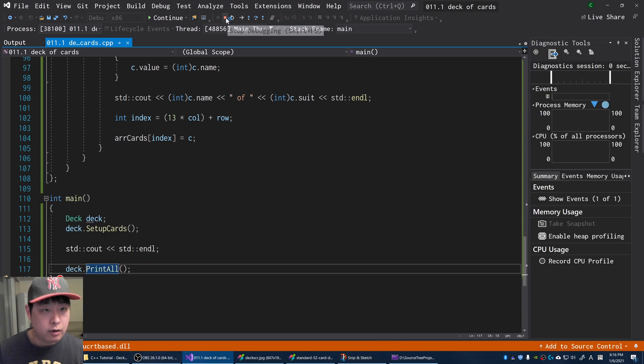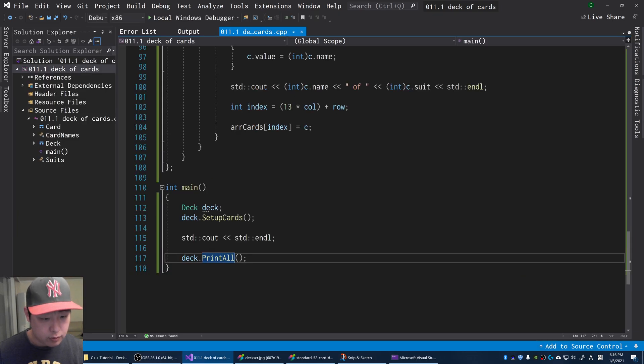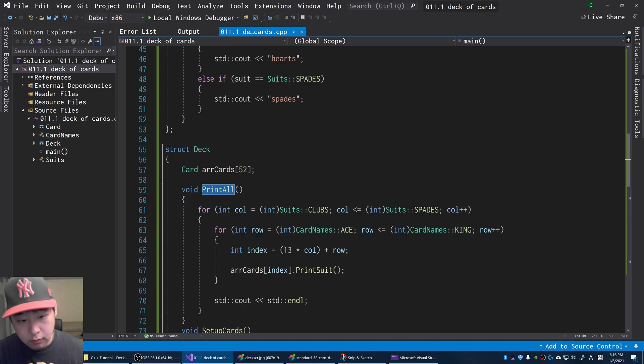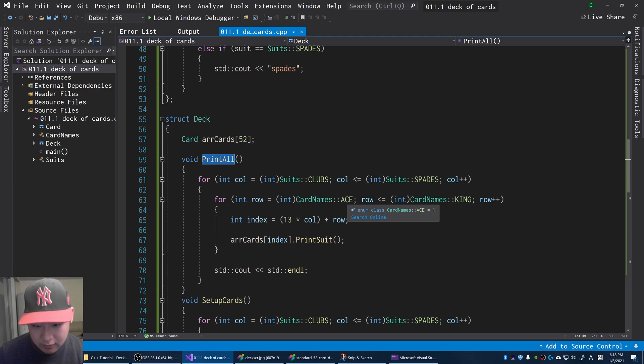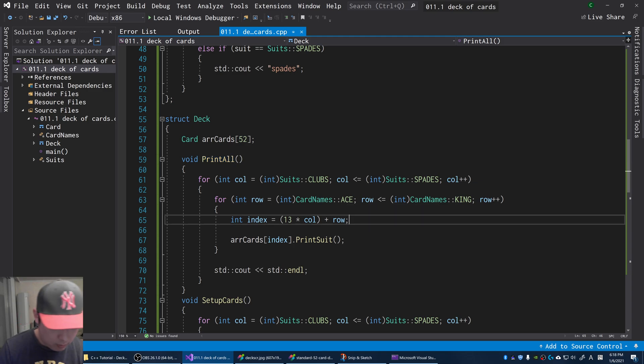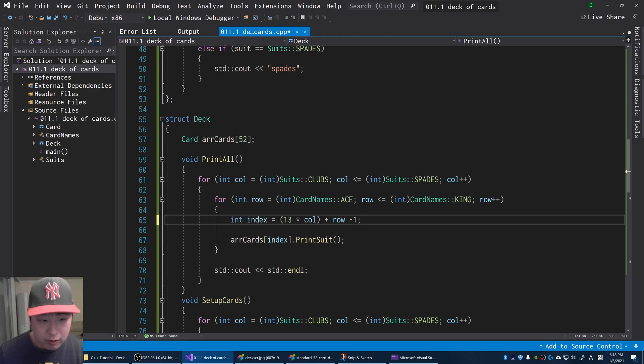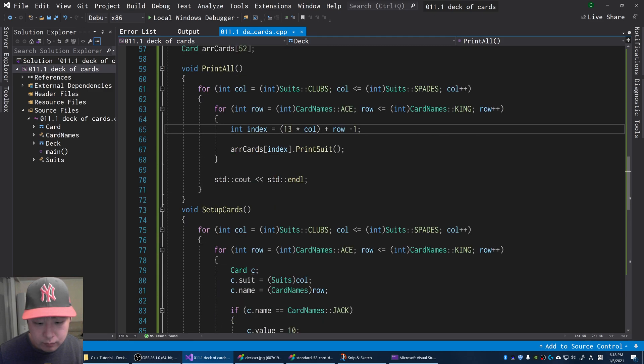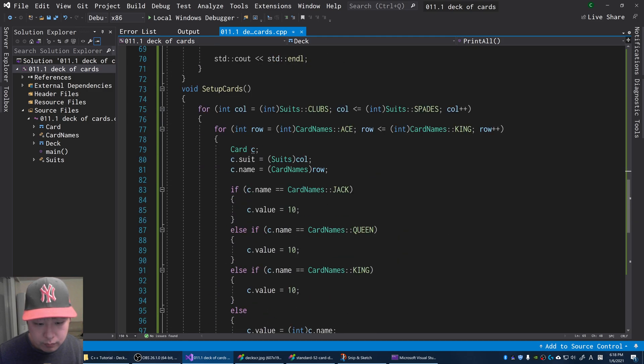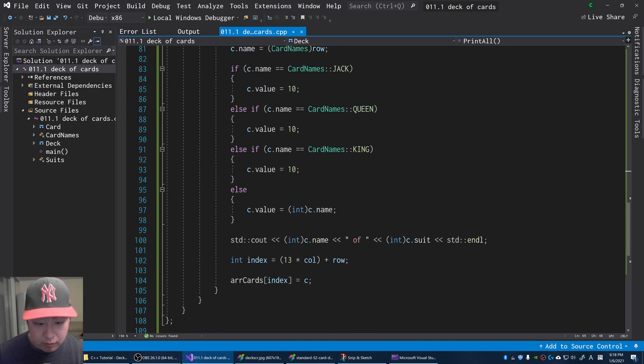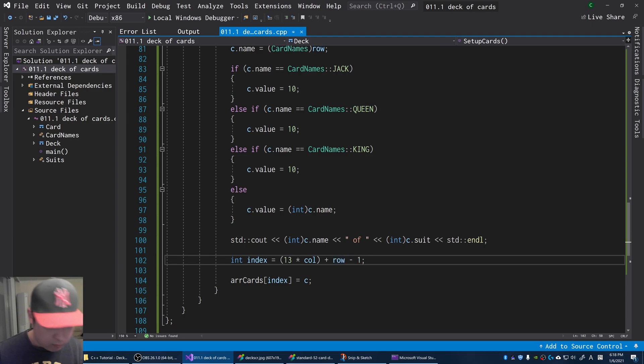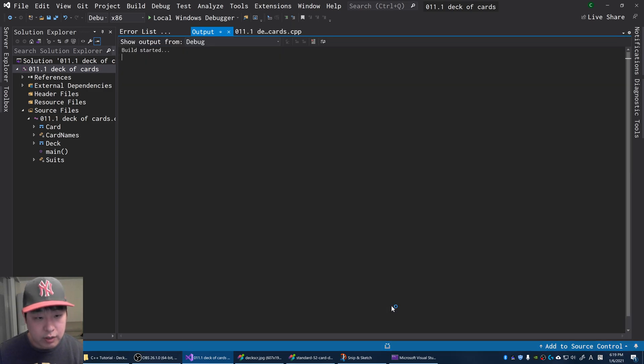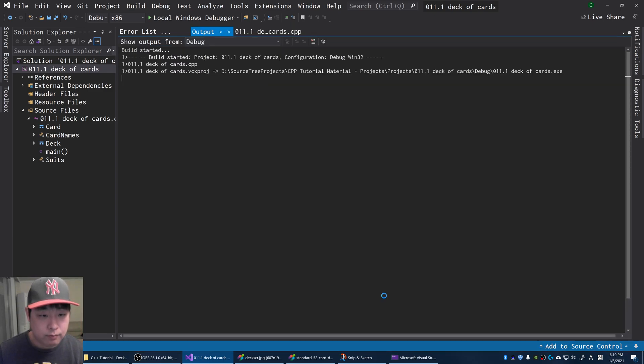Looks like we got an error message. I made a very serious mistake here. It doesn't start with zero, it starts with one. So let me add a minus one here. Same thing with the index here. Now let me press F5.